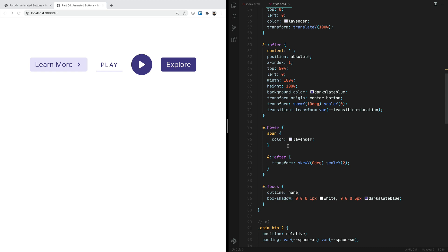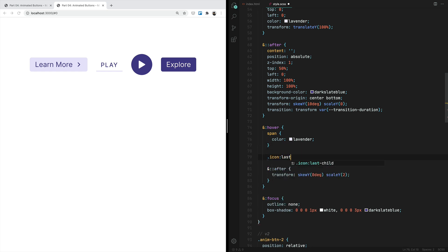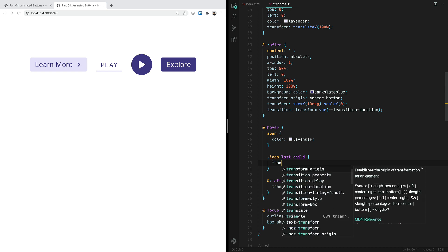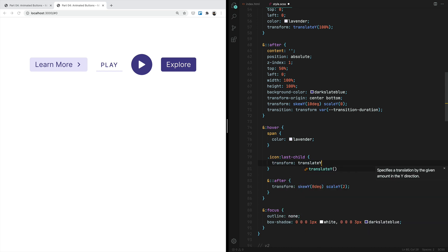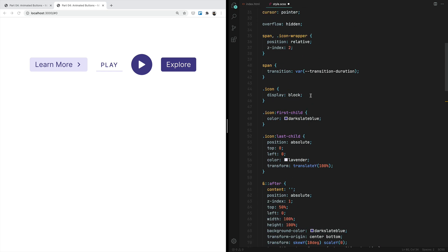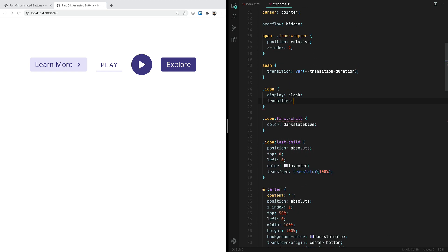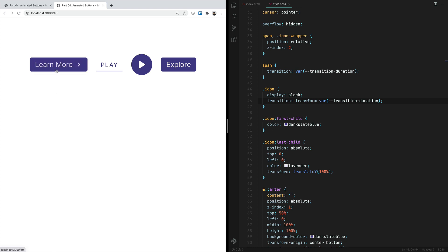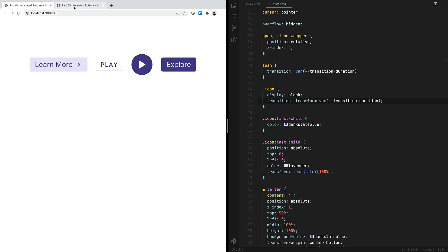On hover, we want to animate the last child icon's transform — translate Y equal to 0 — while changing the first child's translate Y to minus 100%. On the icon class we apply a transition on the transform property equal to the transition-duration variable. Now when we mouse over the button, the effect is there and it looks identical to the final effect we wanted to achieve.